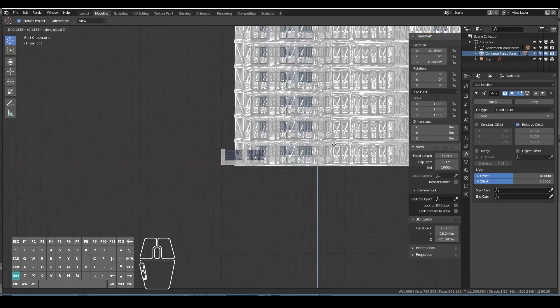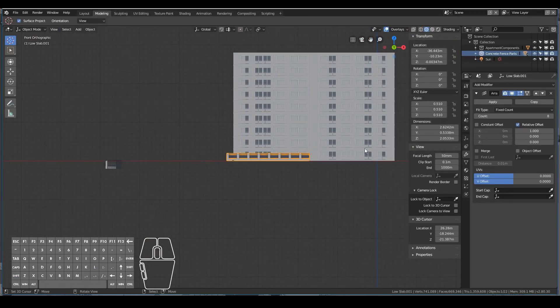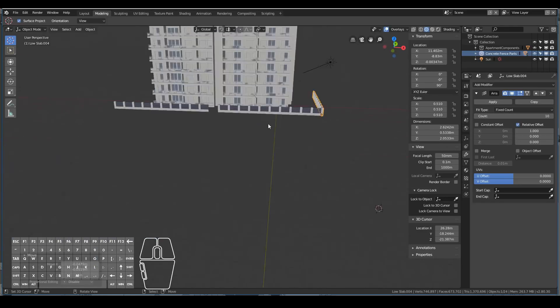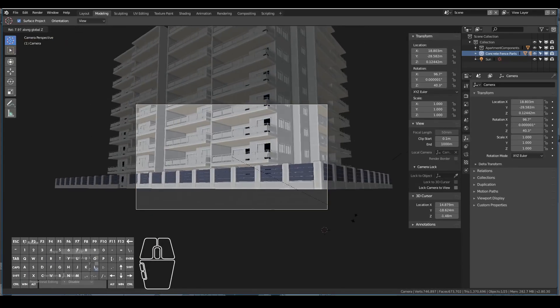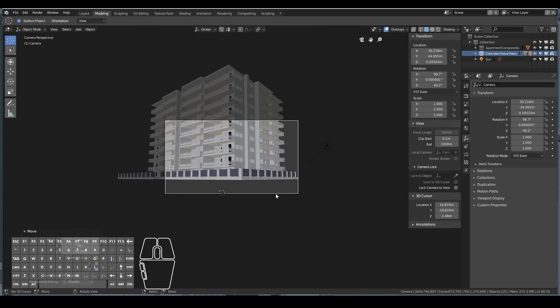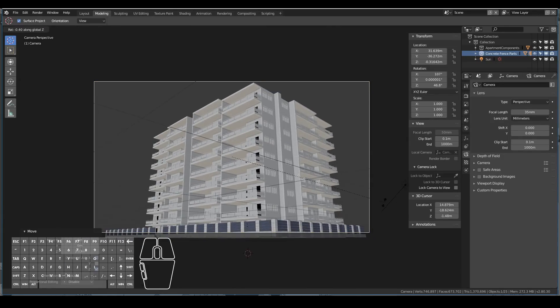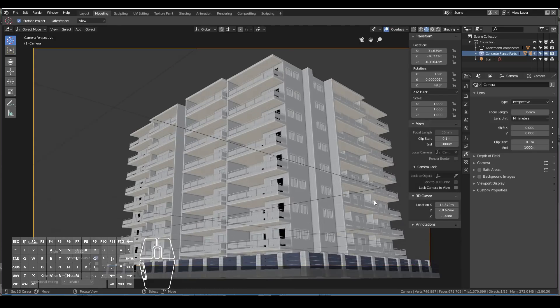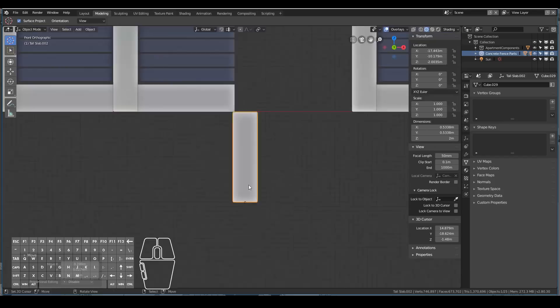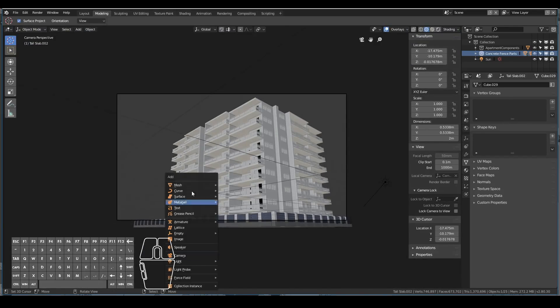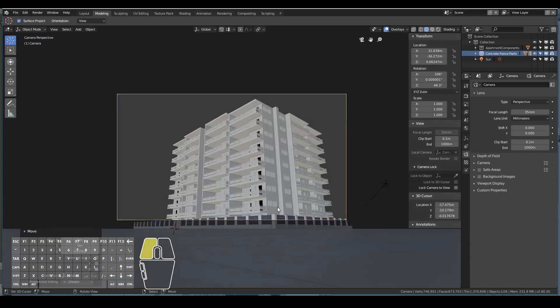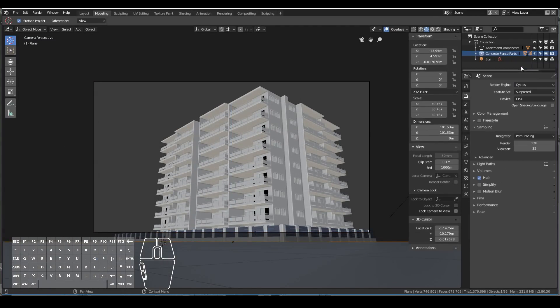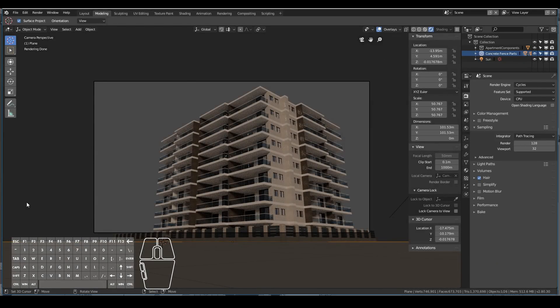Once I was happy with the fence that I wanted, I just added an array modifier and dragged it all the way through. Nothing special here, just being a bit more creative, making the apartment look more interesting rather than just rendering a plain old apartment itself. I also added a plane at the bottom just so that we can get a bit more light bounces going on in Cycles. And I managed to get something that looks like that.